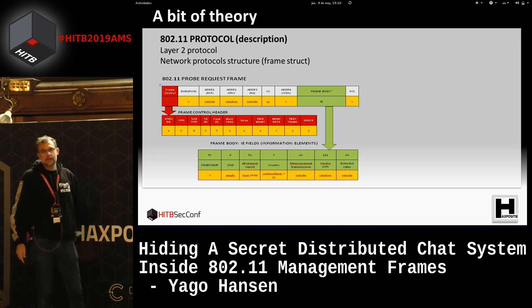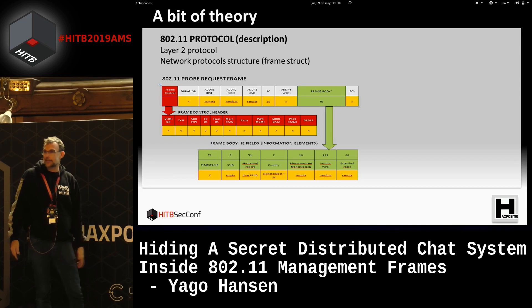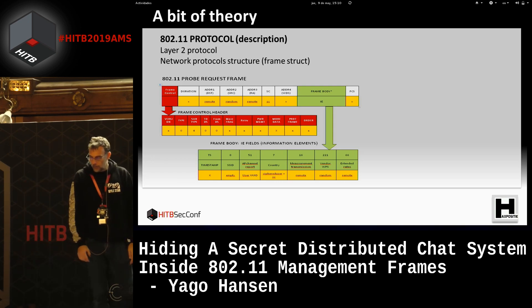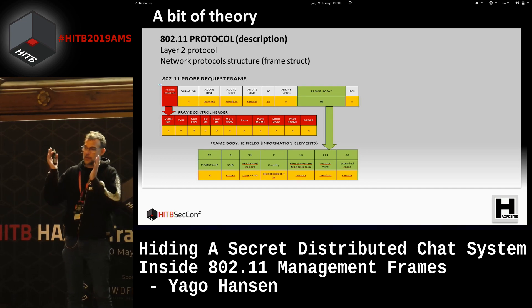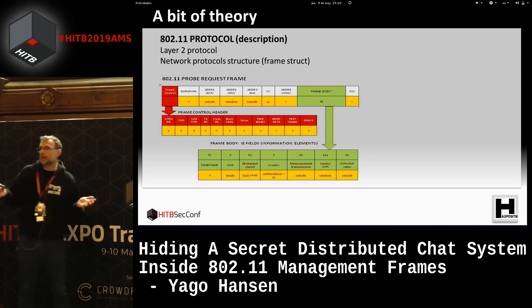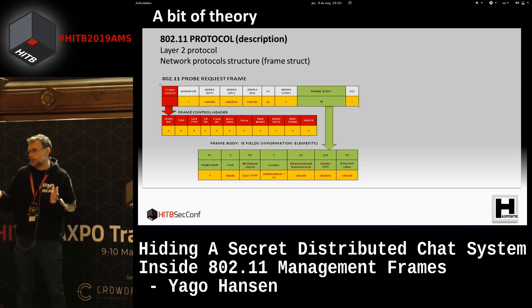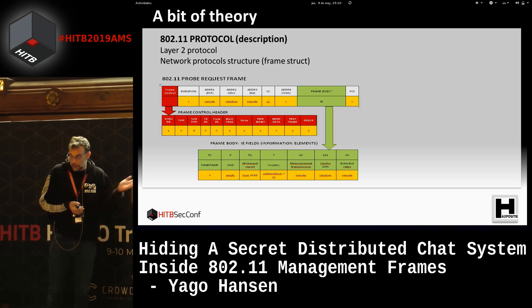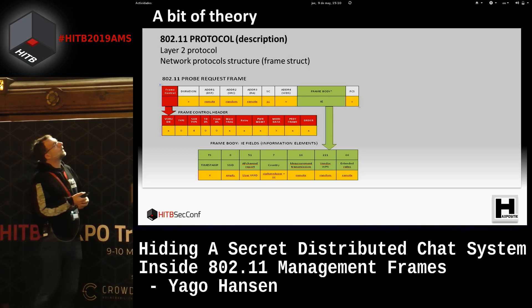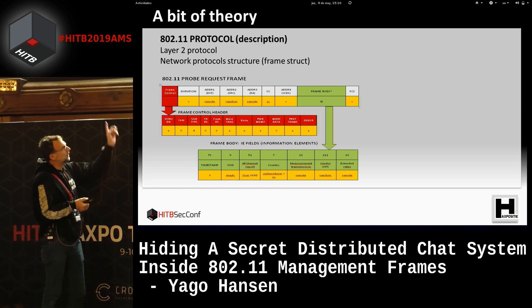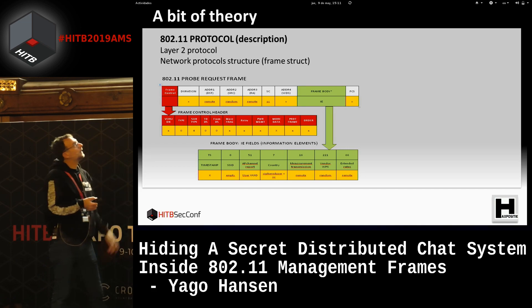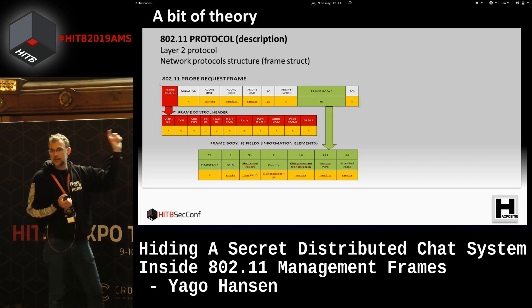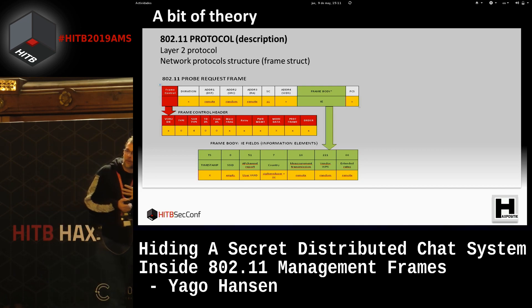That's a 802.11 frame — the typical legacy frame structure. As you can see, it's split into many fields: some are bit-sized (ones or zeros) and some are byte-sized. In the structure we have a frame control header with many fields. We have known fields like duration and four different MAC addresses. I'm going to use these MAC addresses for the communication.